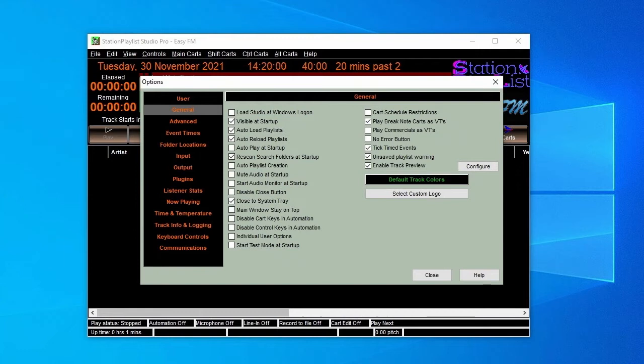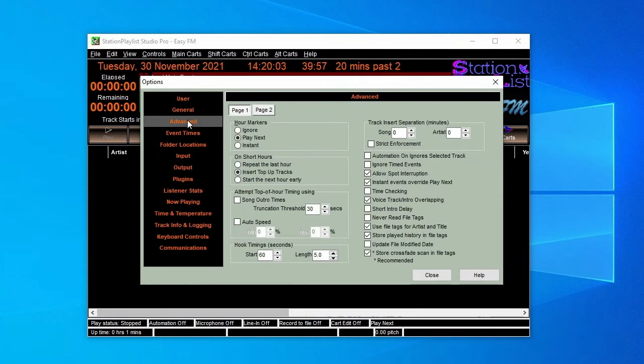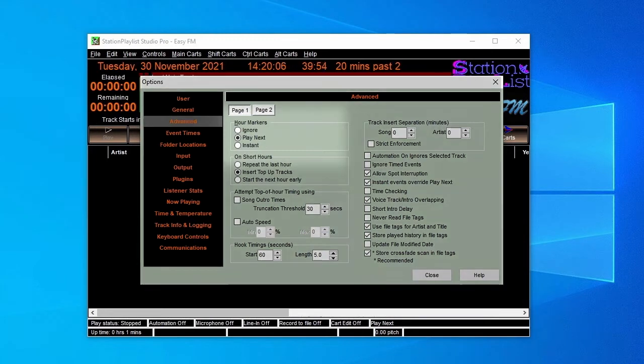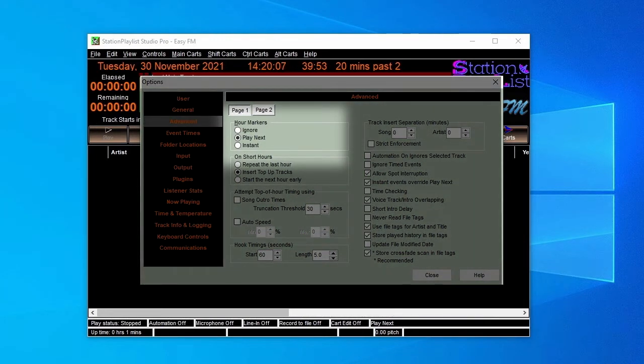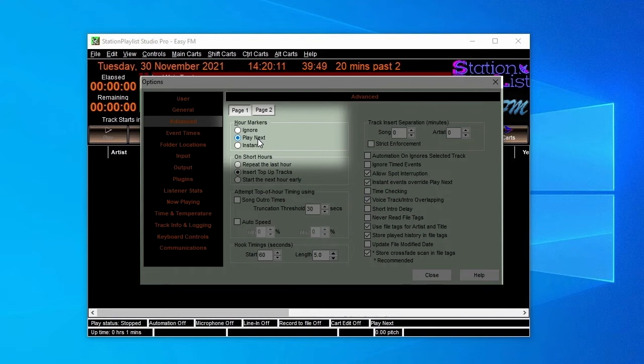The next page is Advanced. Here we can determine how Studio moves from one hour schedule to the next. In our case, we're selecting Play Next, so that the song played at the end of the hour goes through to the end before the next hour schedule starts.